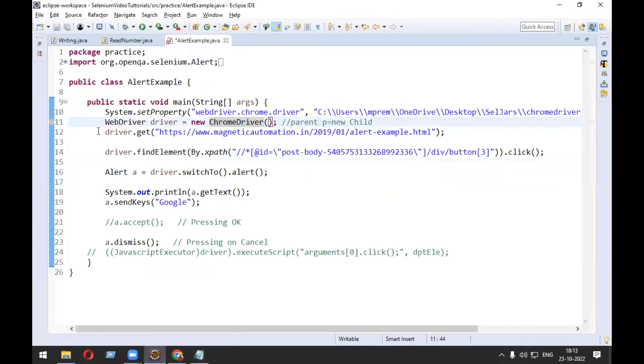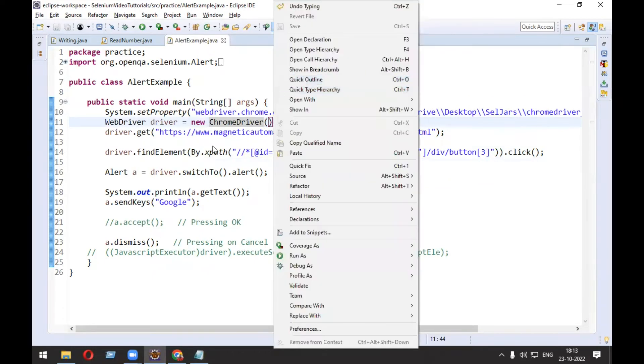here in the script I have written WebDriver driver = new ChromeDriver(), so it will be running fine.